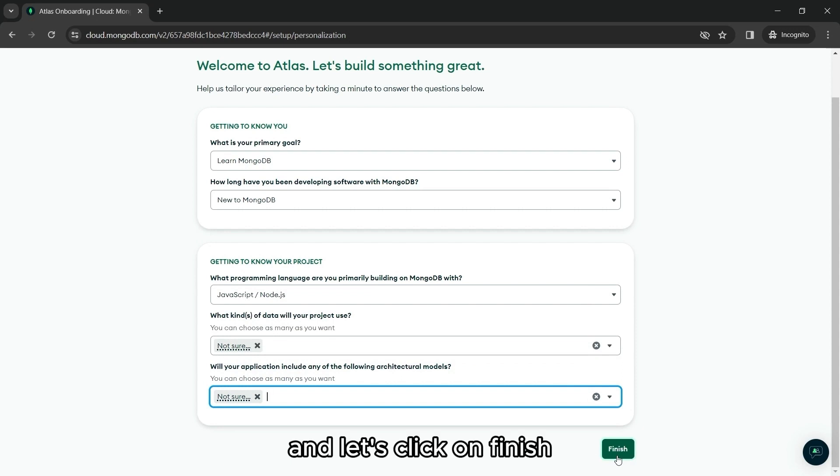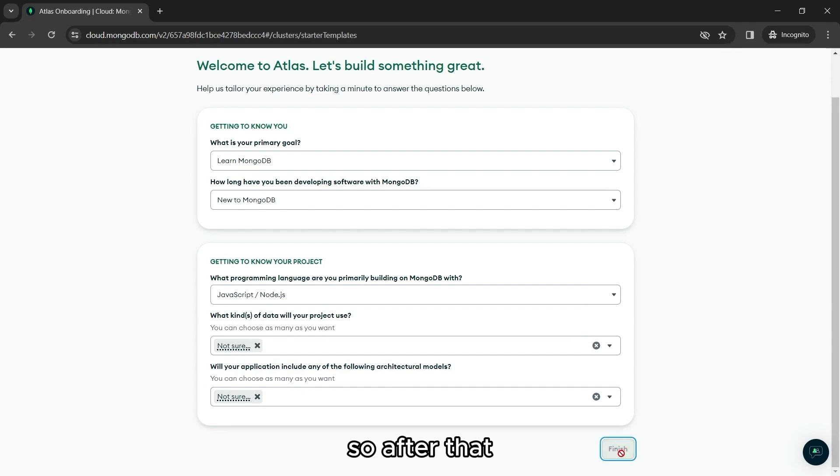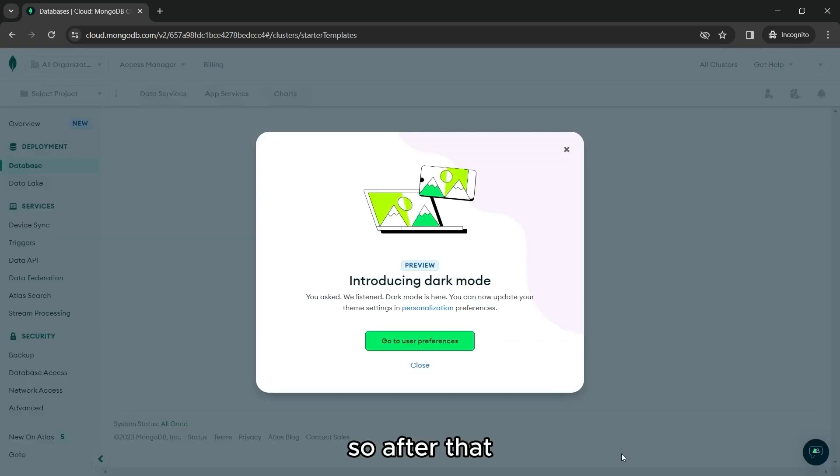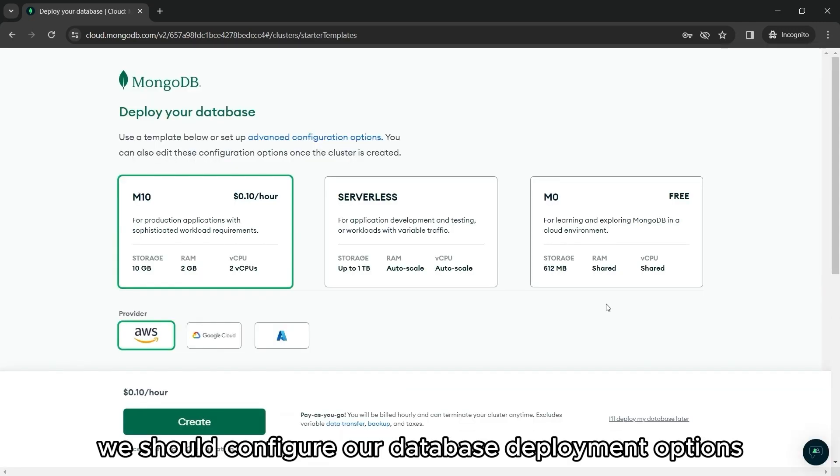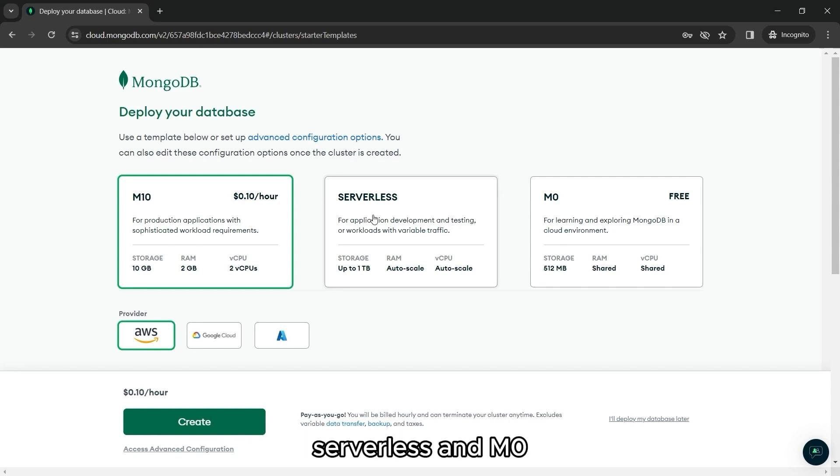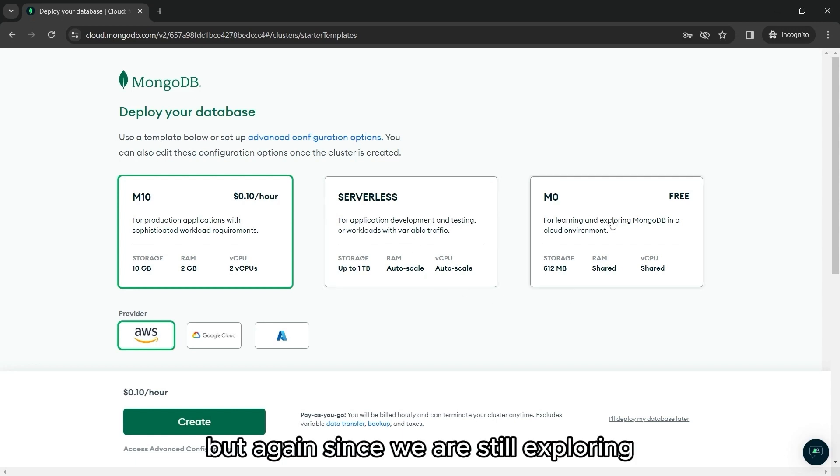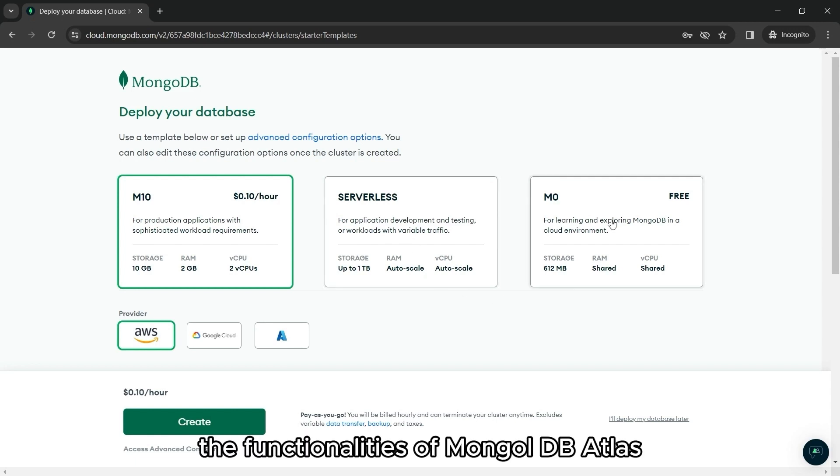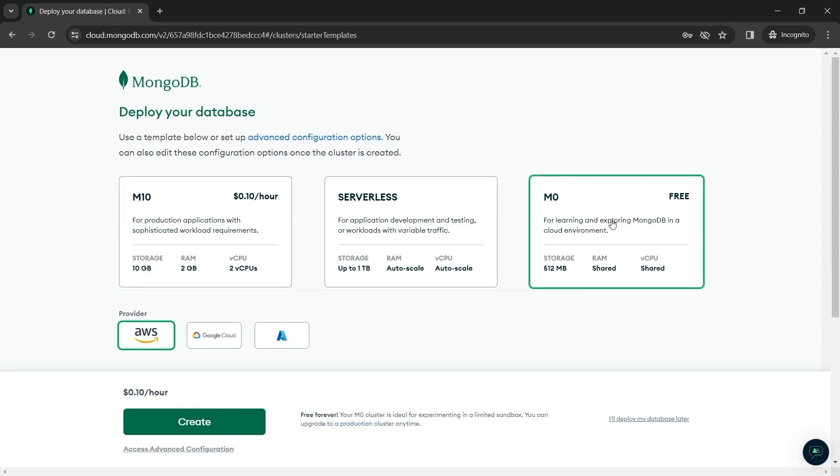And let's click on finish. After that, we should configure our database deployment options. We can choose any of these three, M10, serverless, and M0. But again, since we are still exploring the functionalities of MongoDB Atlas, let's use the free one.